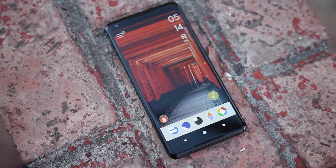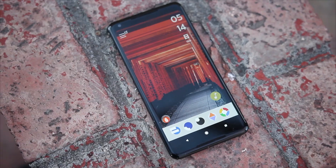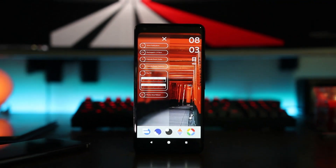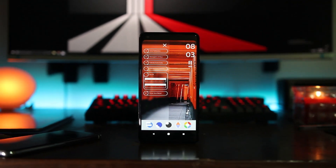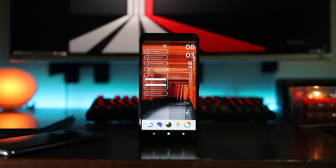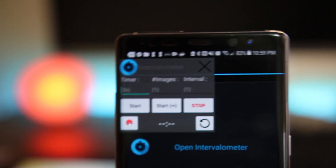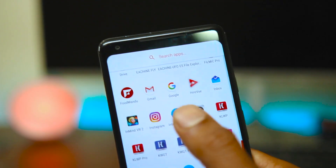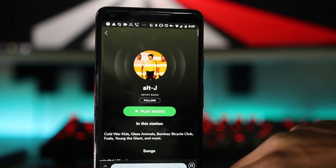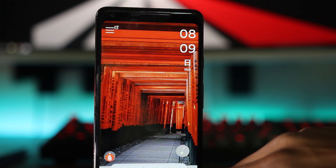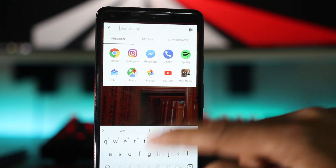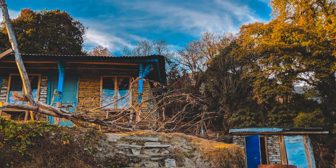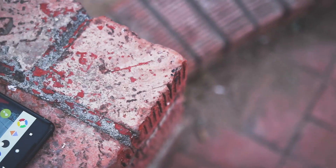Apps have allowed developers to be creative and bring out new useful features for our smartphones, but finding the right one is always very difficult. Here are five applications that will make your phone more functional while keeping everything else simple.